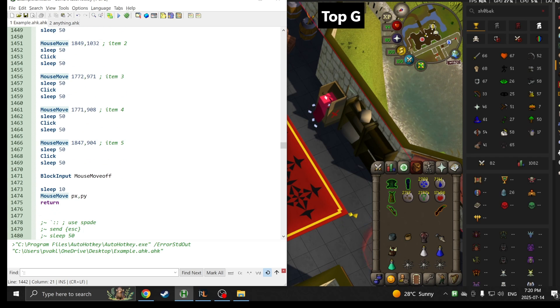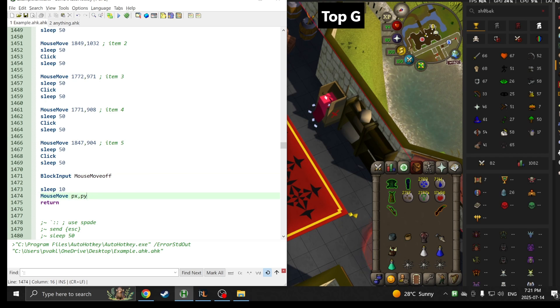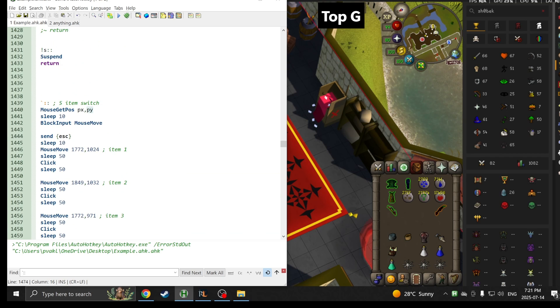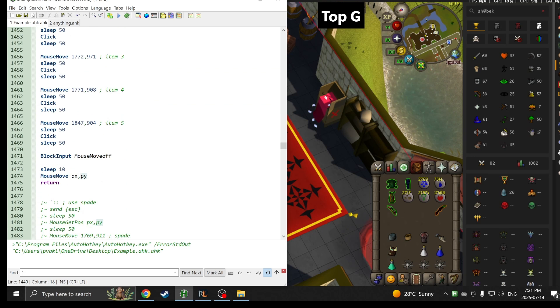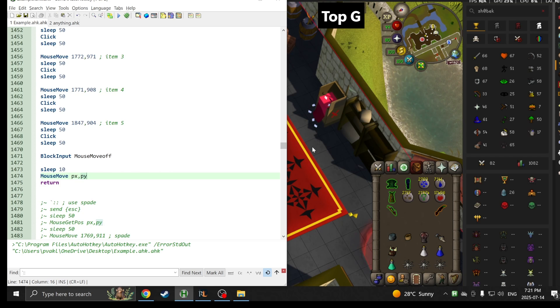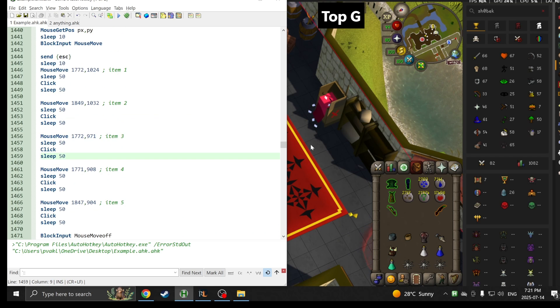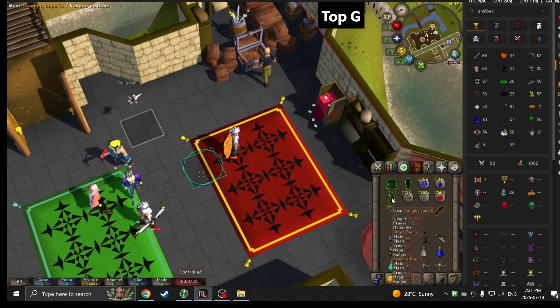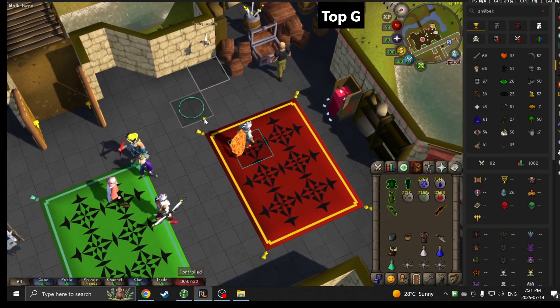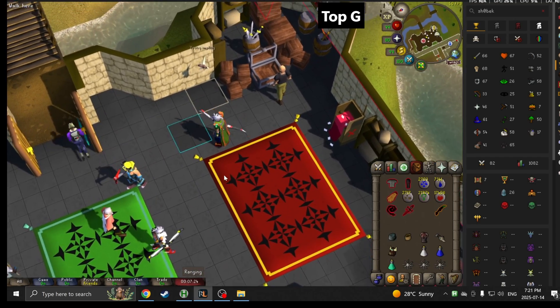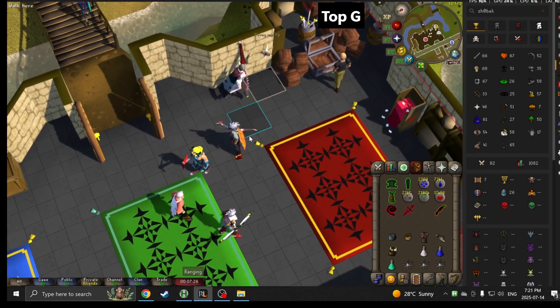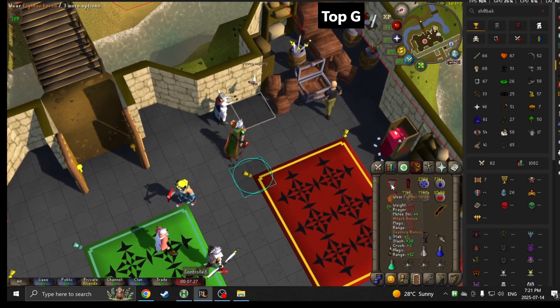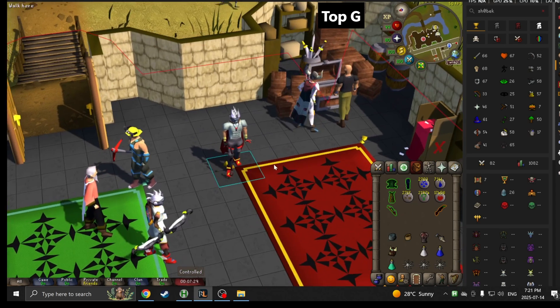The very last line is mouse move to pOfX pOfY. So the first one is MouseGetPosition pOfX pOfY and then it sends it to that coordinate after everything is done switching. As you can see, it's literally the same script we just showed you. It looks like this guys. It's really good. I use it on tormented demons and black demons all the time.